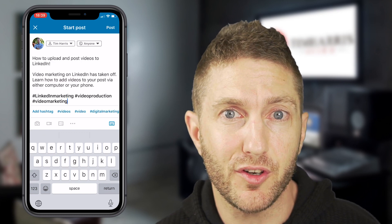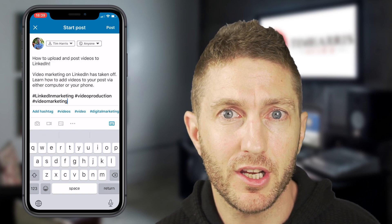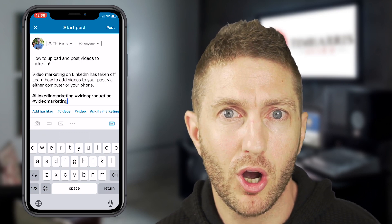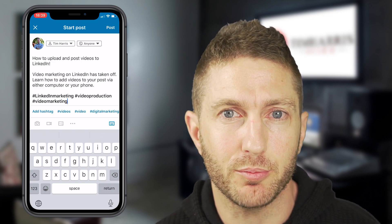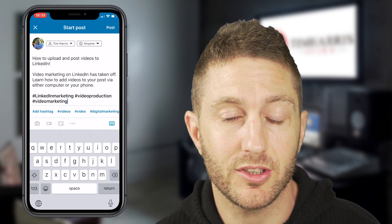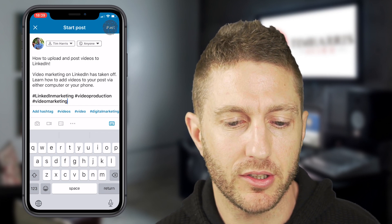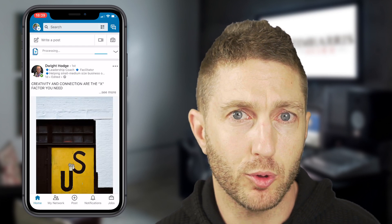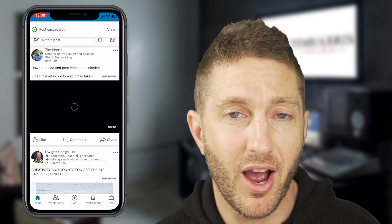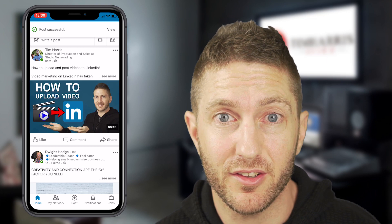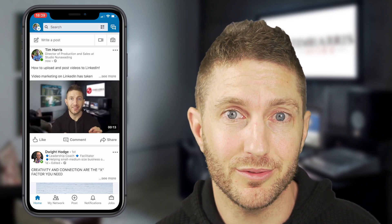Now you've got your LinkedIn video content ready on your mobile and ready to post. Hit the post button and that will prepare, upload, and complete. The video is ready to go.